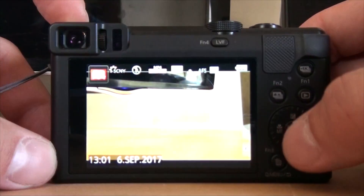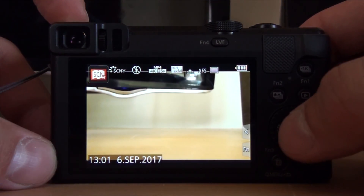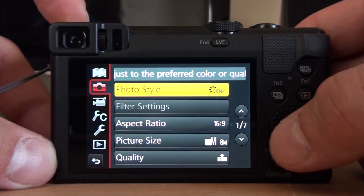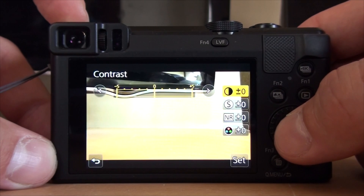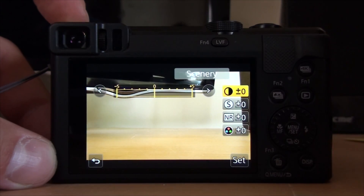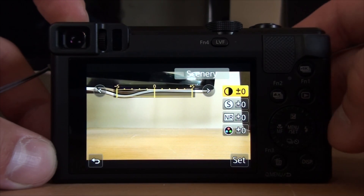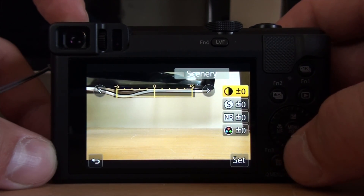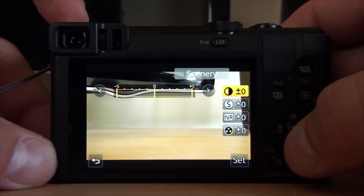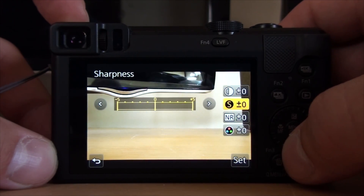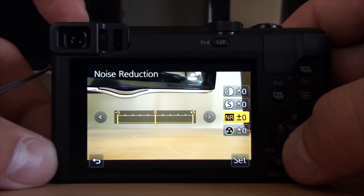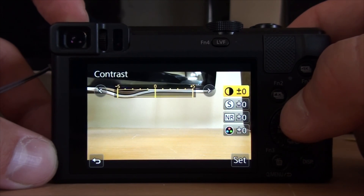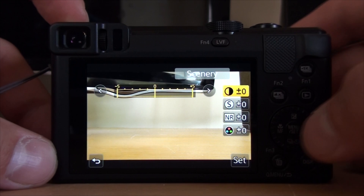For this video I used number seven — Distinct Scenery — because I was taking just sceneries, nothing else. Using this, you've got photo style set to Scenery, but you can still change some settings: colors, sharpness, noise reduction, saturation, and contrast.